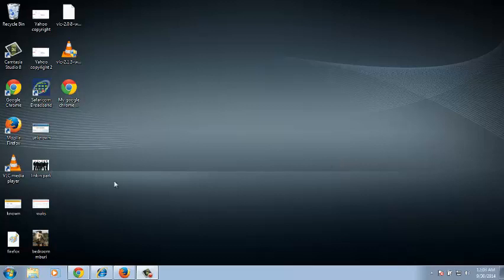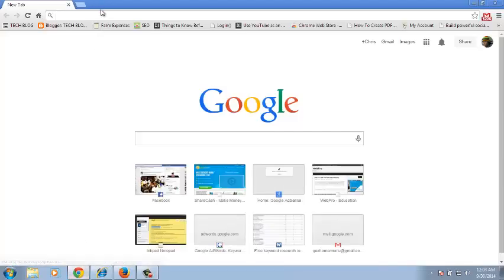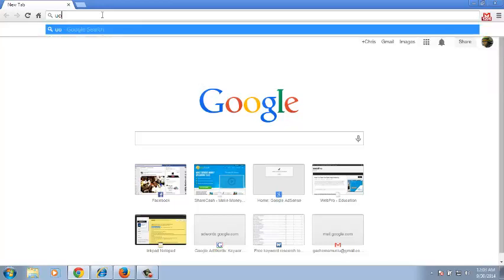To delete your Hotmail account, go to your browser. In the address bar, just type Outlook.